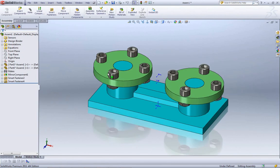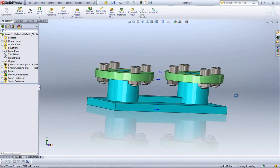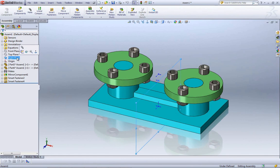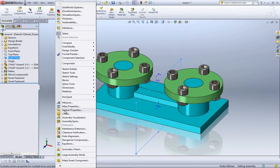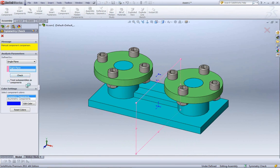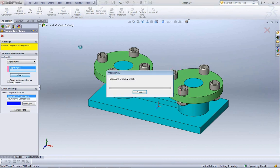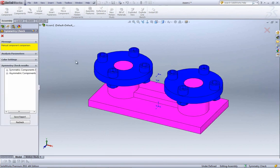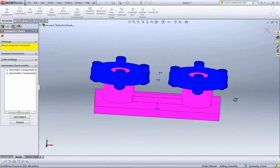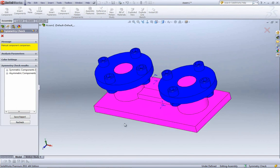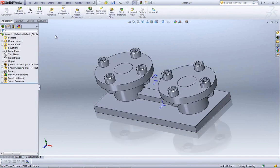Now let's look at the assembly symmetry check. The majority of this assembly is symmetrical. Go to Tools pull-down, then Symmetry Check again — choose a face or plane for symmetry. You can change your color settings: symmetric components will be blue and asymmetric will be pink. Once you hit Check, it shows all symmetrical stuff in blue and the rest in pink. Basically the same functionality between assemblies and parts, and you can do the whole reporting here as well.